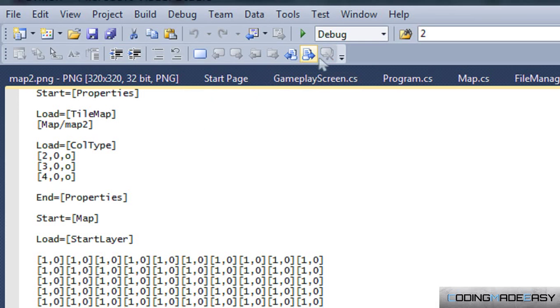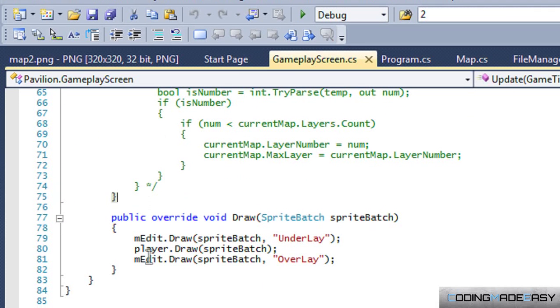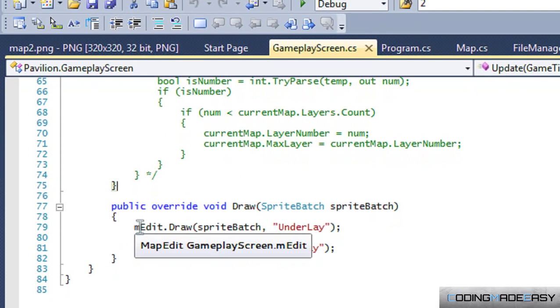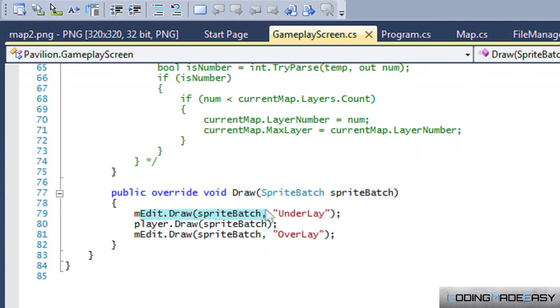But I'll decide that later. But that's how I do it. So if you go to my gameplay screen in my map draw, I have my sprite batch and I set whichever one we're going to draw.